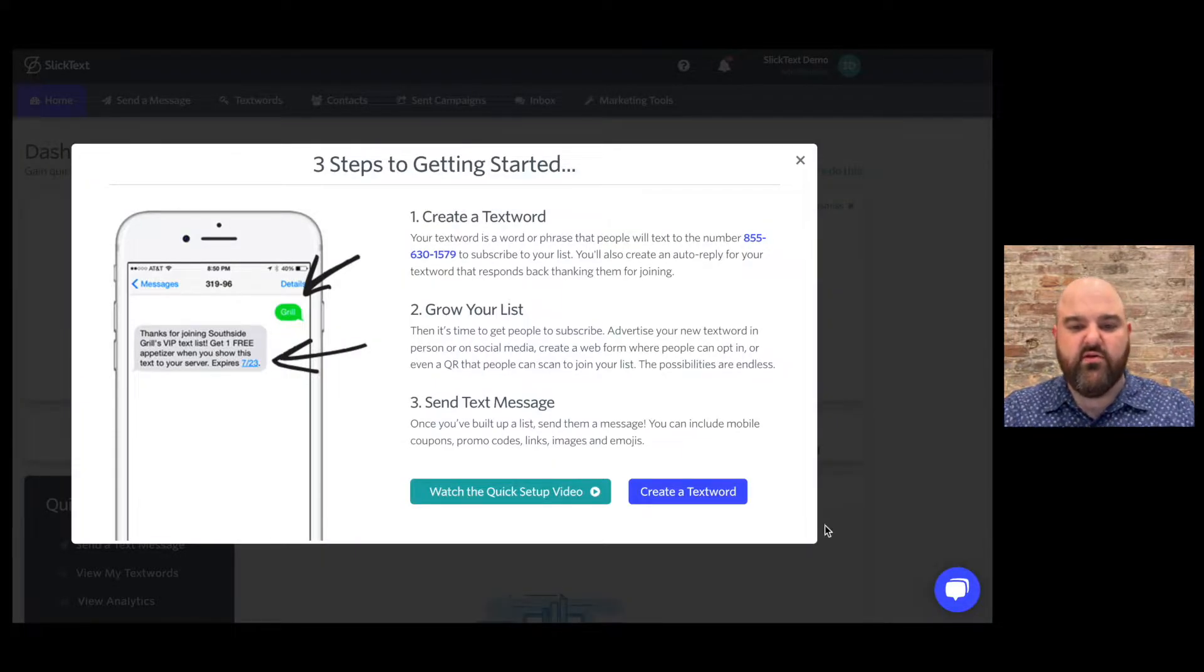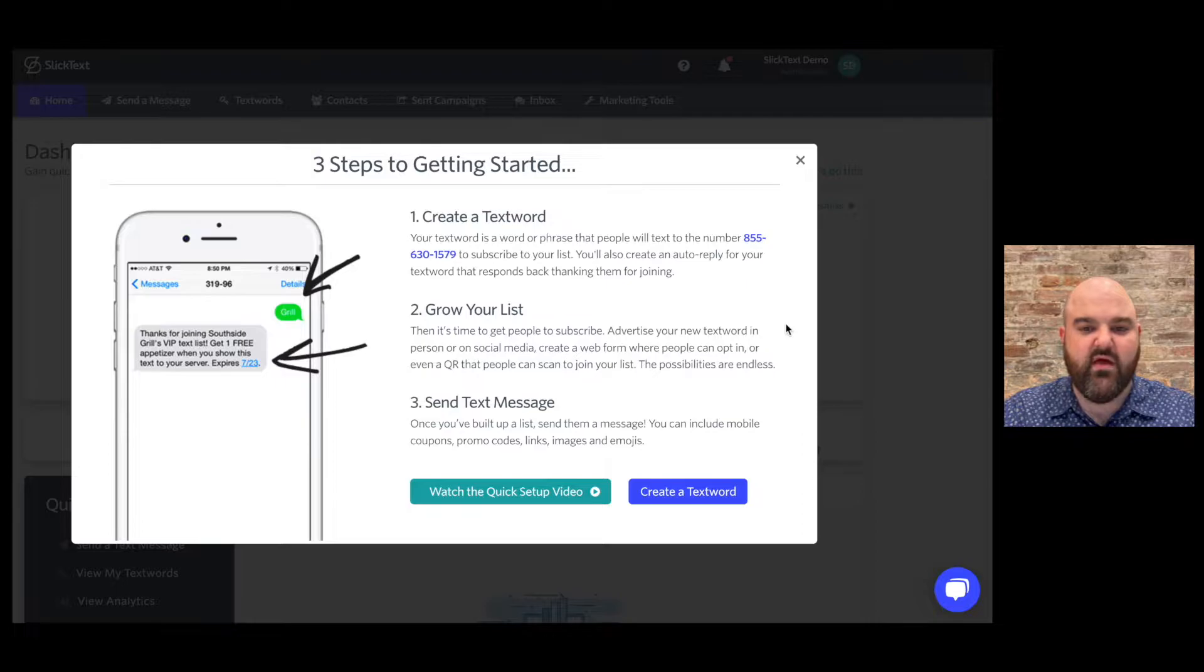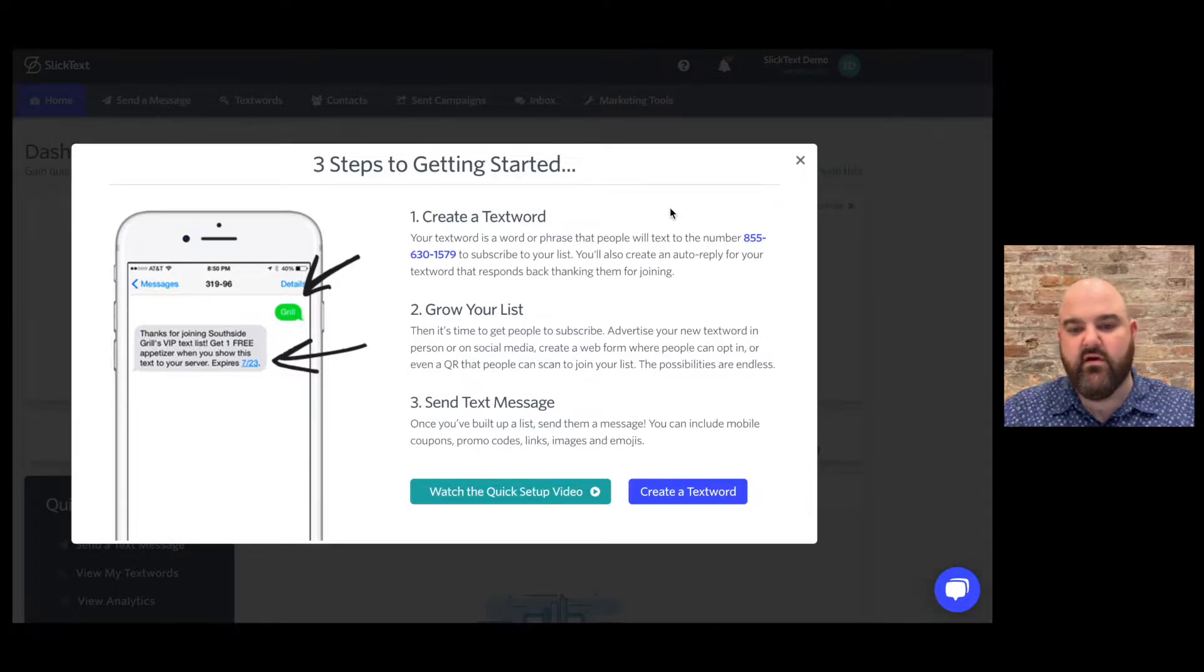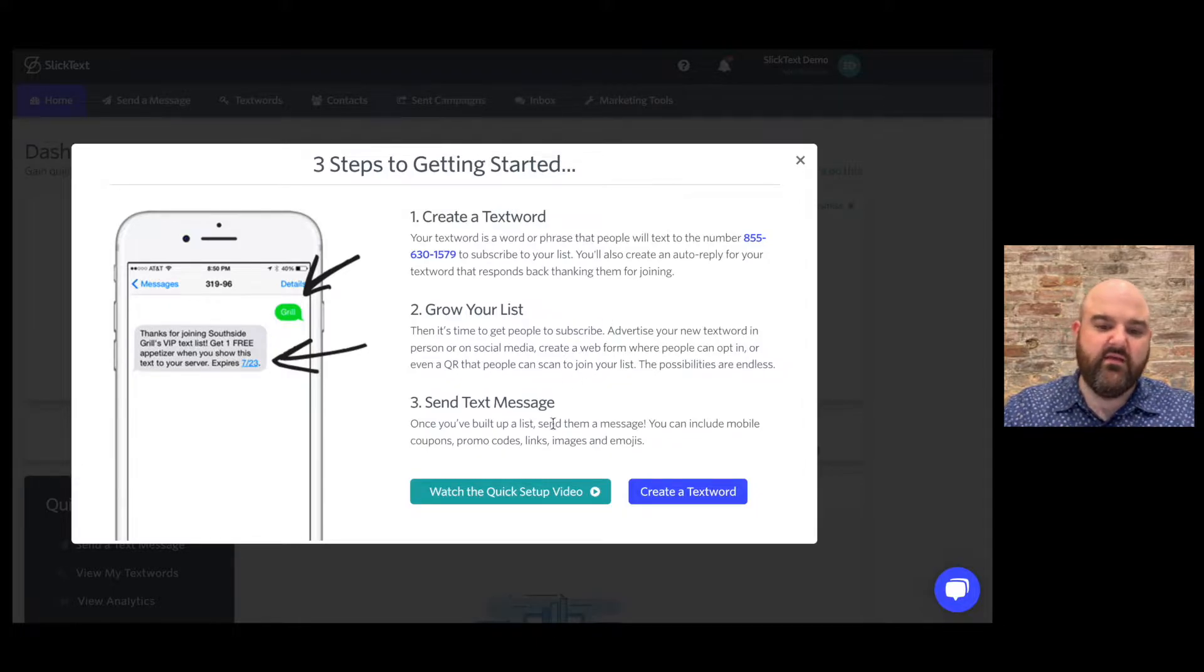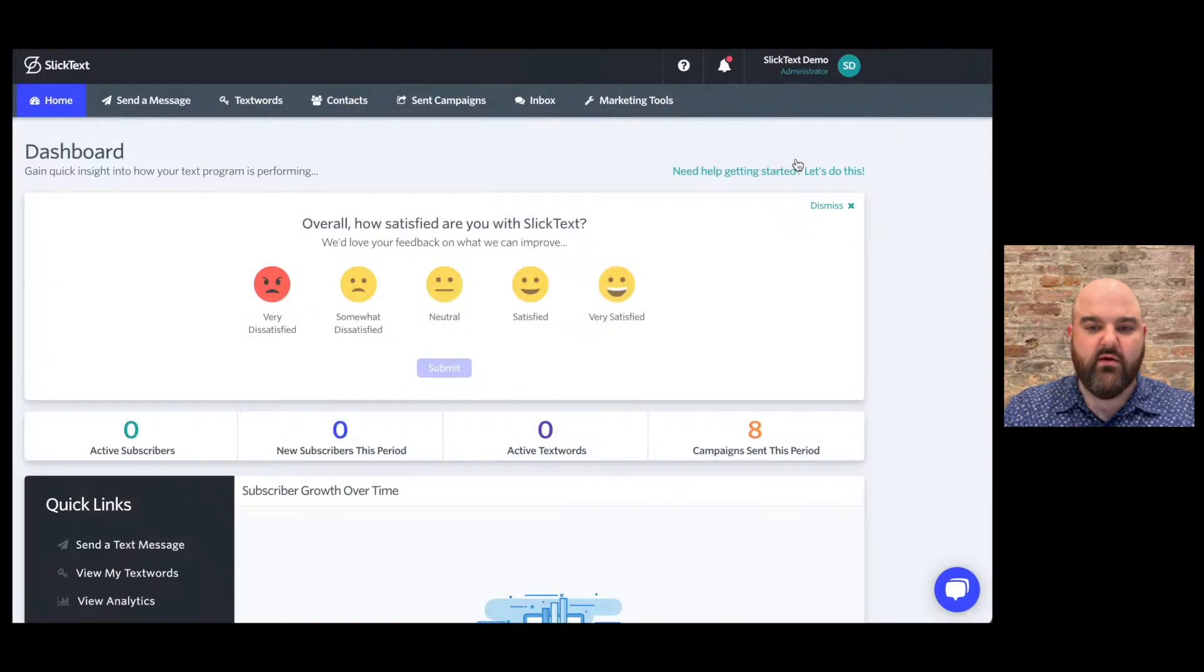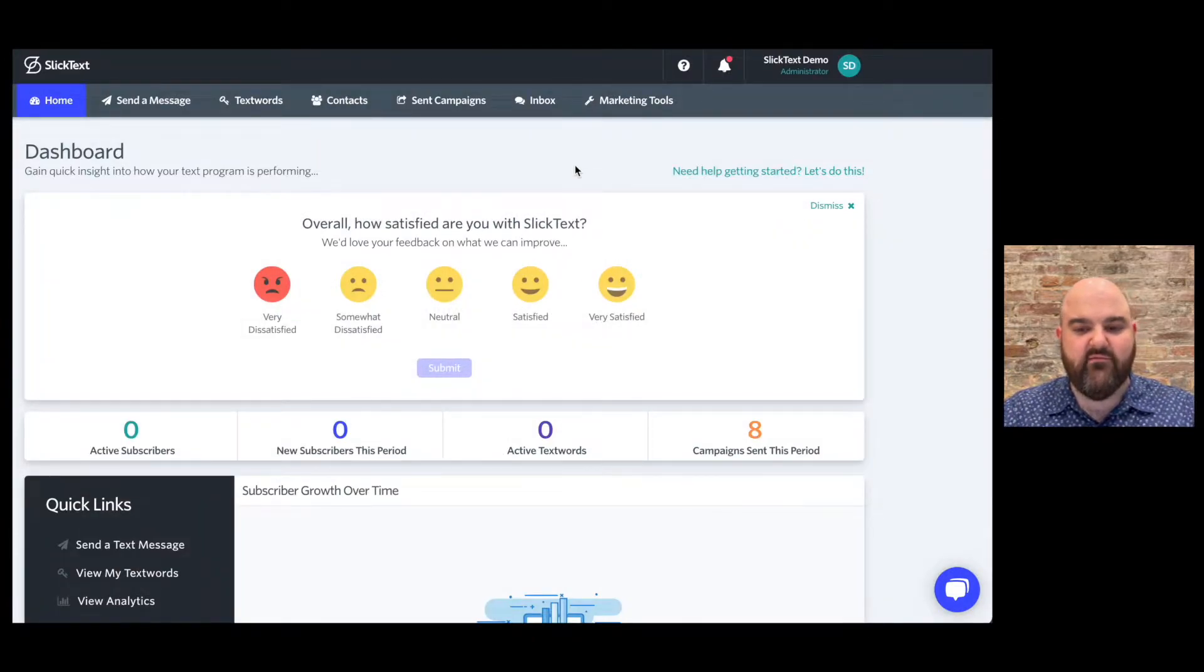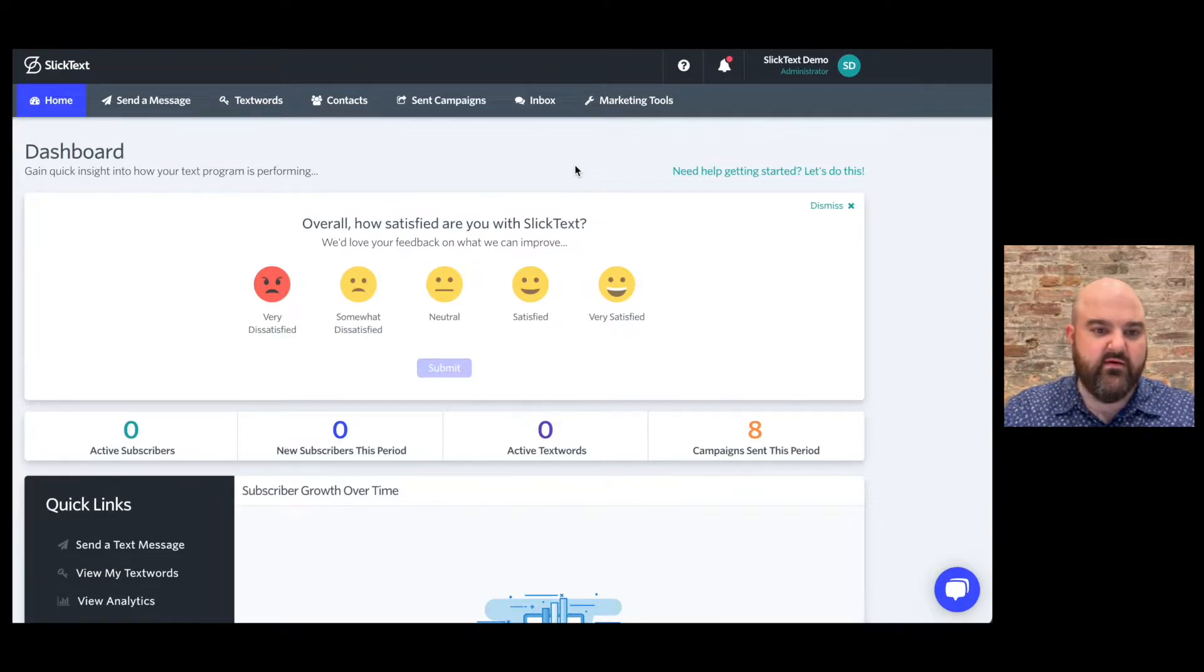So if you haven't done much in your account yet or if it's your first time logging in, you'll see this pop-up that says three steps to getting started: create a text word, grow your list, send a text message. You'll also see a link to watch a video from Bobby, our co-founder. These videos are extremely helpful. They're all over the platform and I'll point out some more places where you'll see some helpful videos.